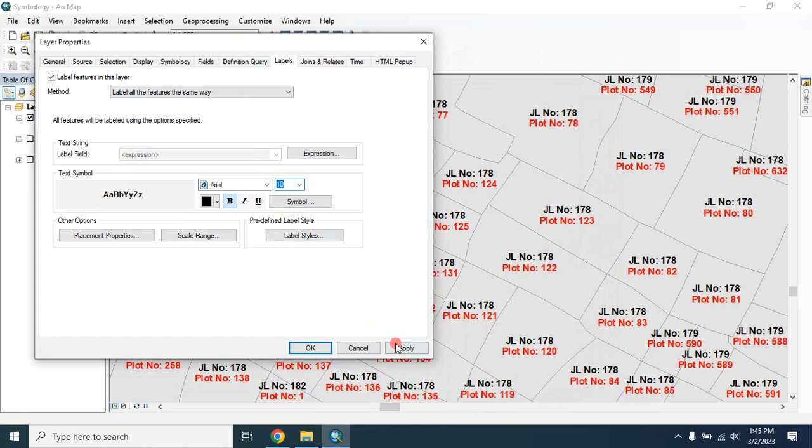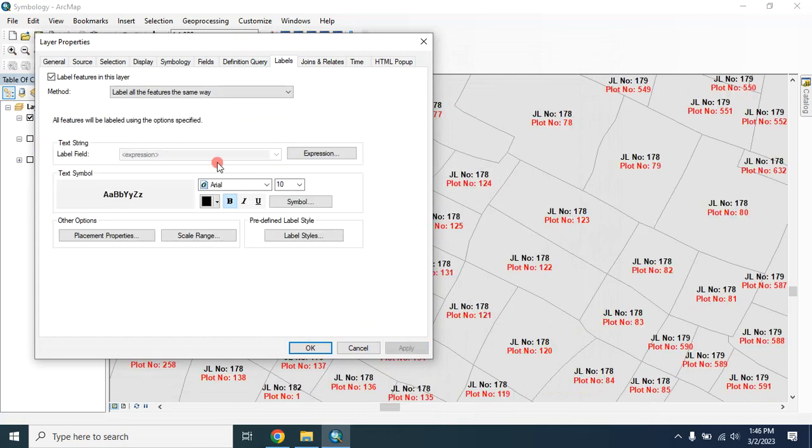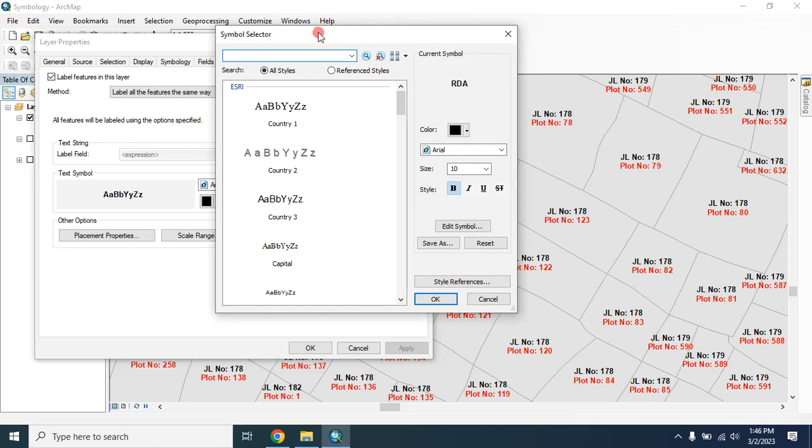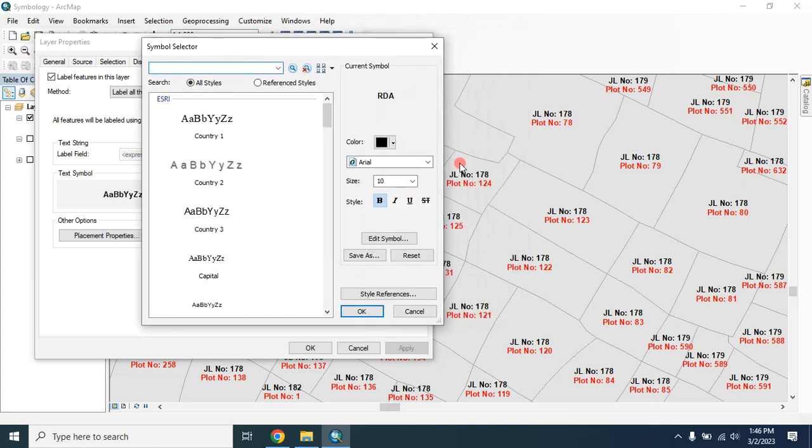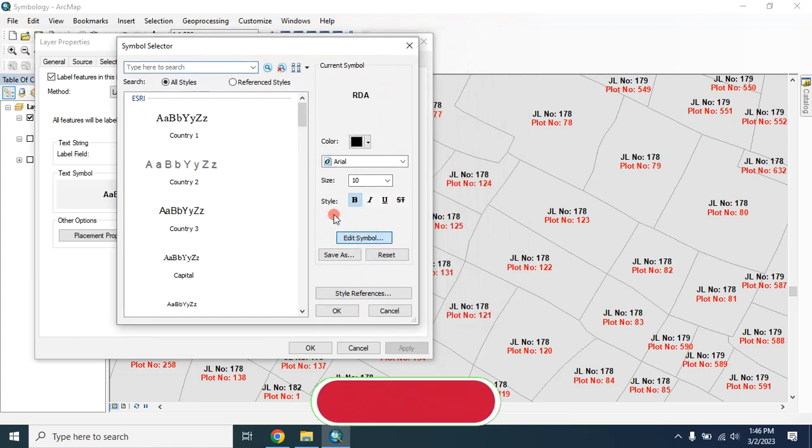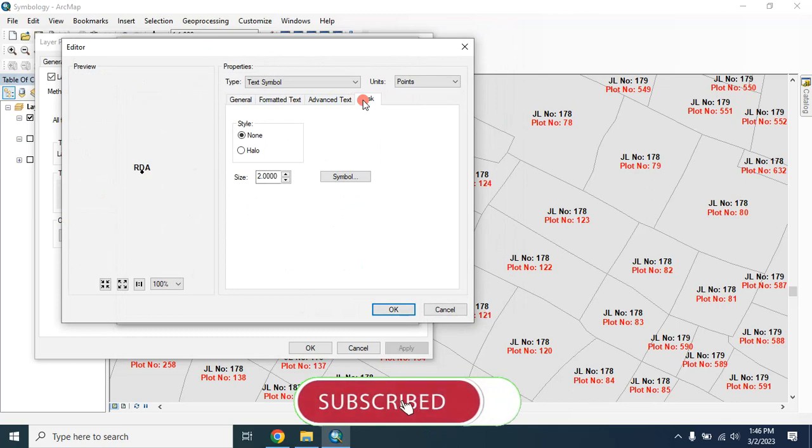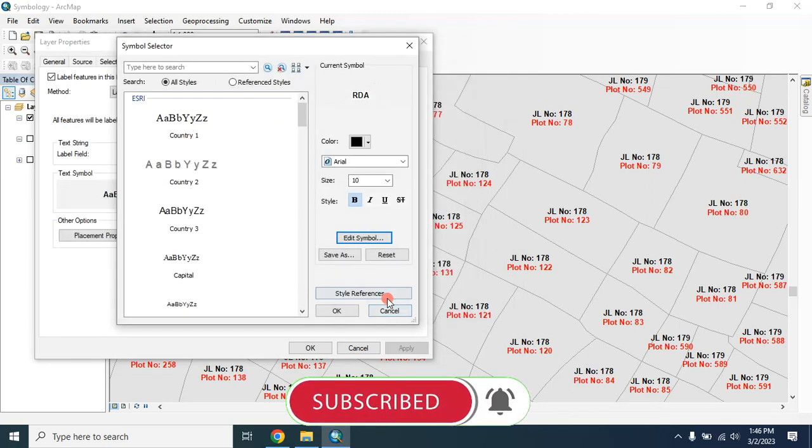Let's go to edit symbol, then go to mask, then select the halo style and then click on okay.